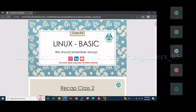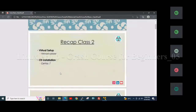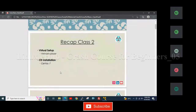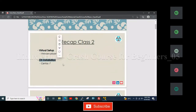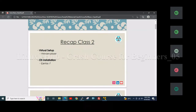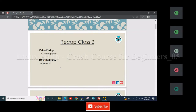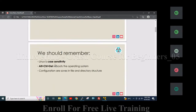Today we will learn about some Linux basic commands. Yesterday we learned how to prepare the virtual setup — how to create a virtual machine on the desktop or laptop using VMware or RHEL. So today we will start using the Linux operating system.